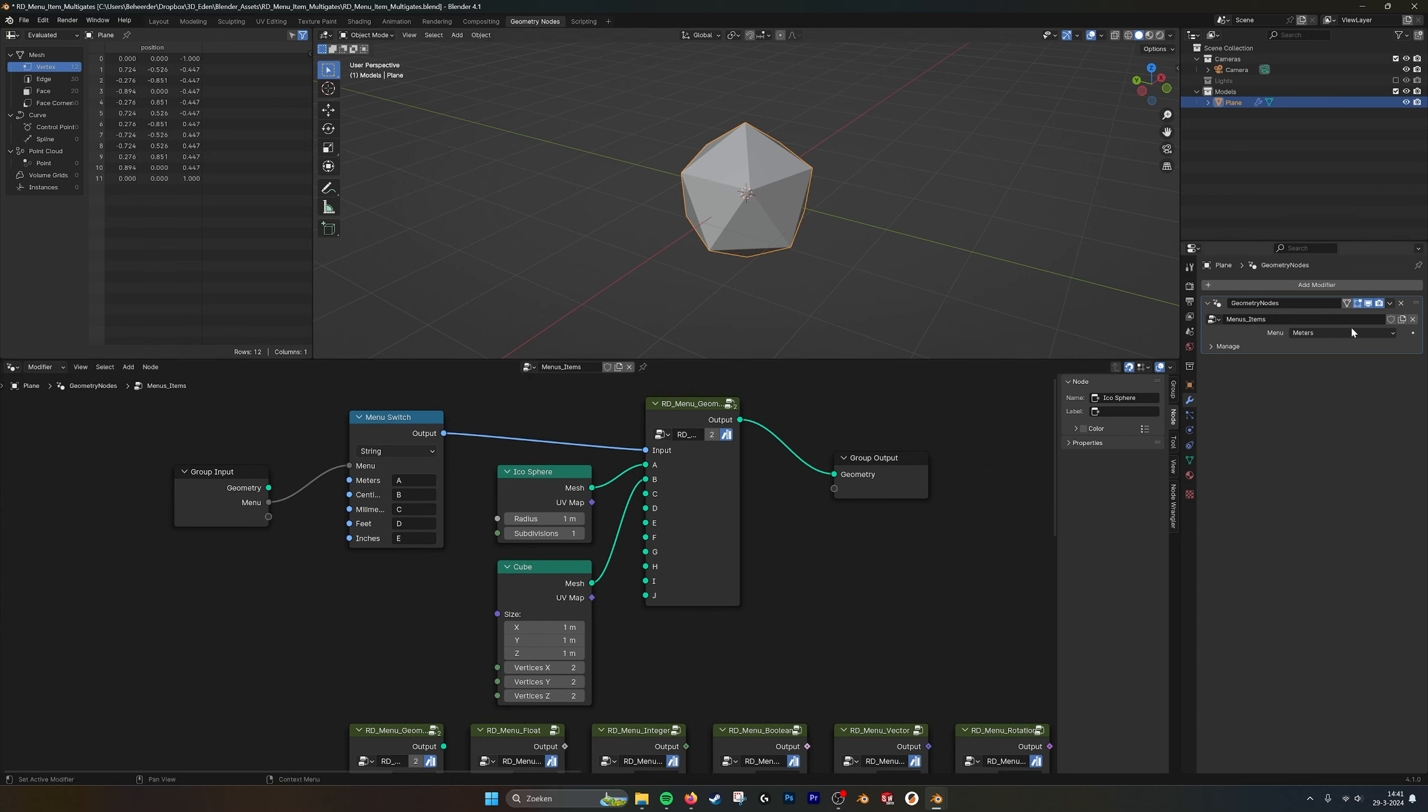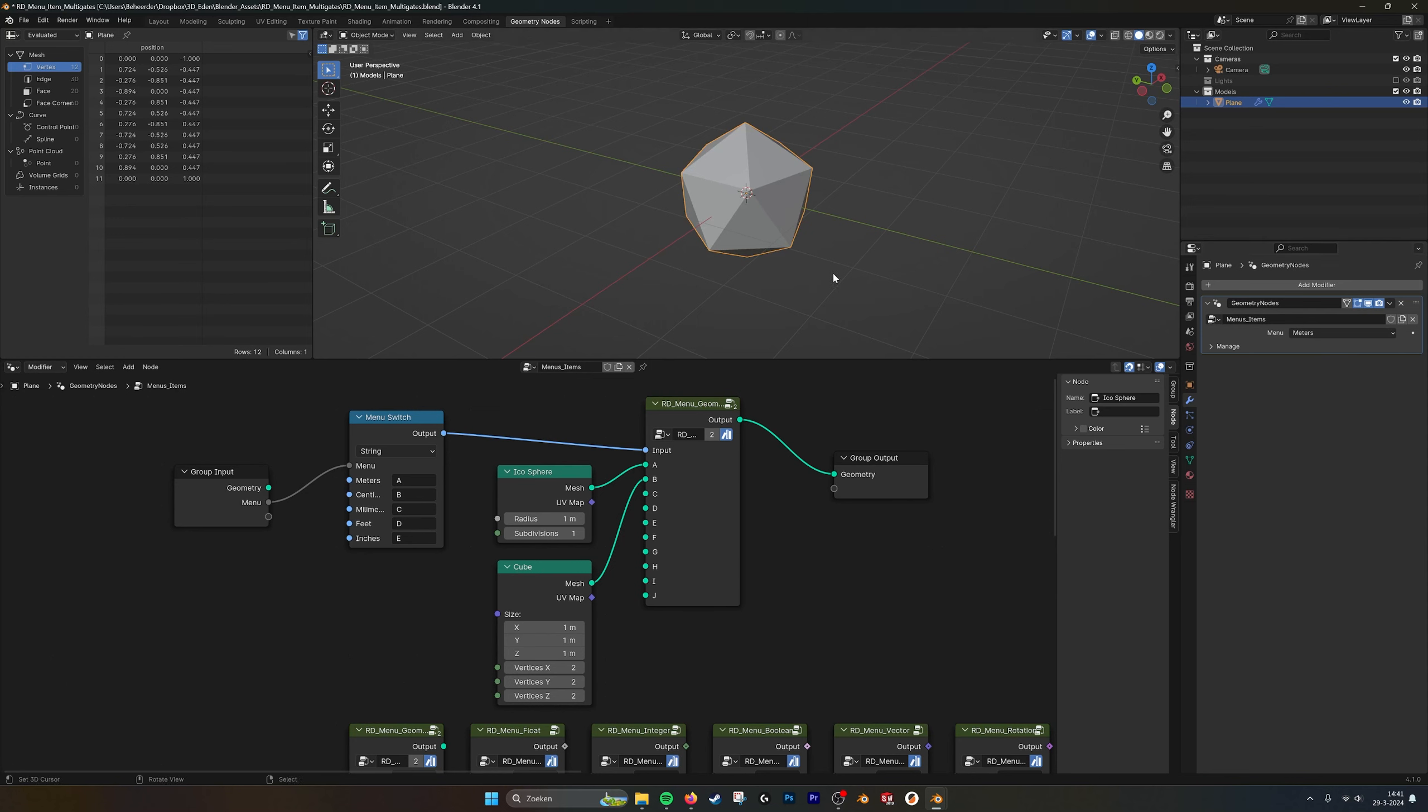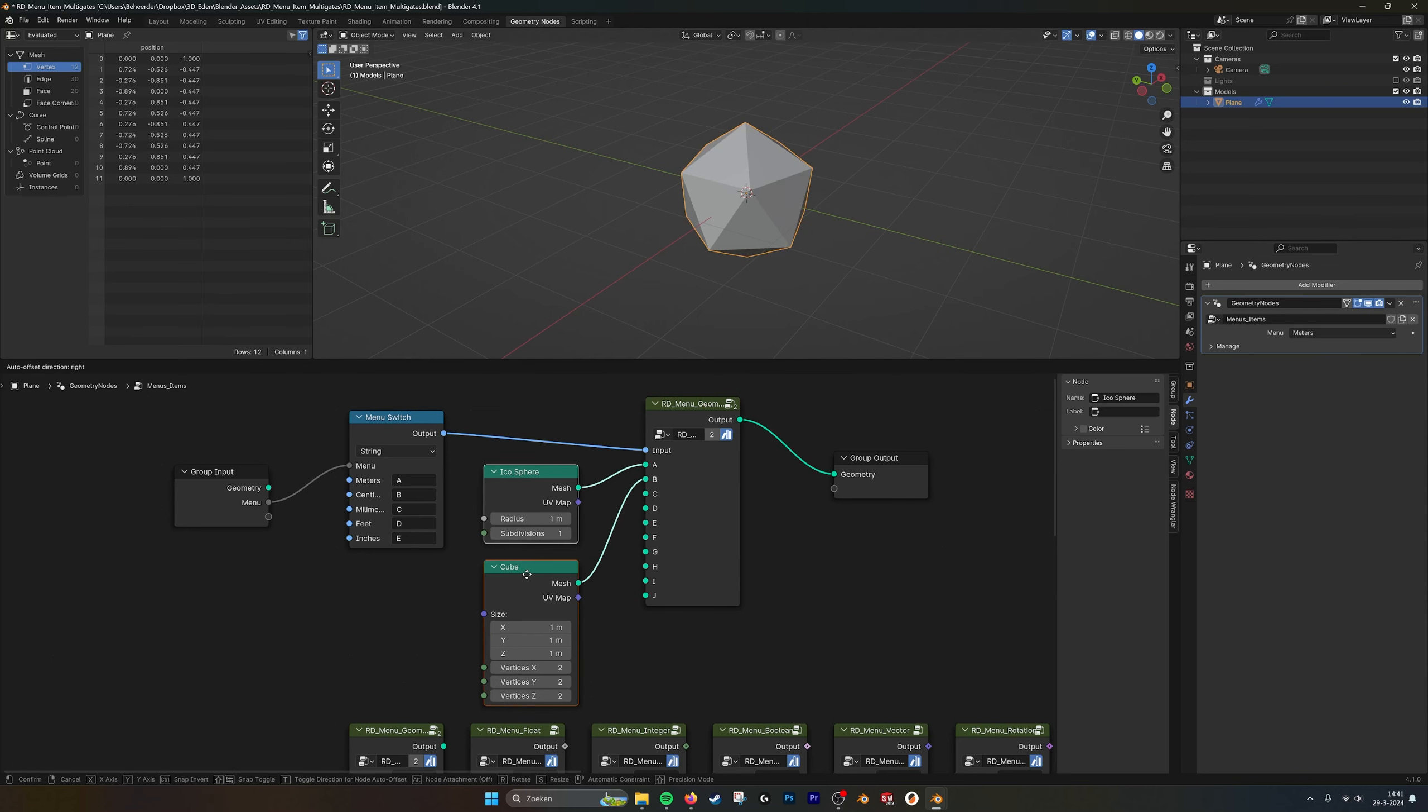Now if we go to the menu, centimeters, you see we have the cube. And meters, we have the icosphere.